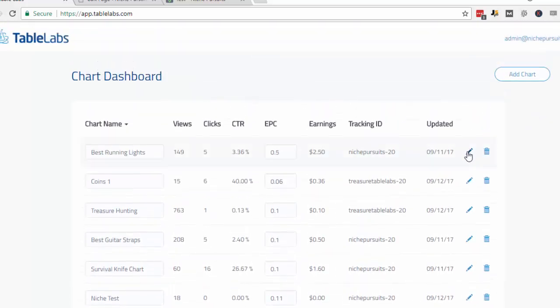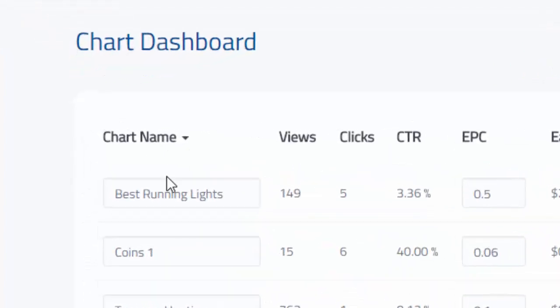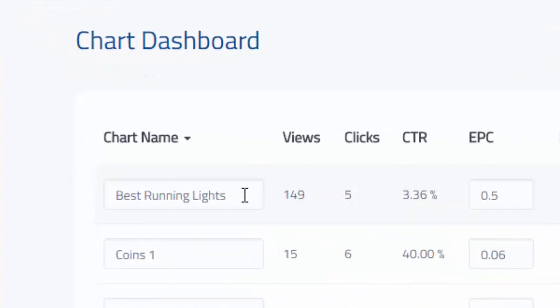You can edit them by clicking this edit button, or you can delete the charts altogether. Of course, you have the chart name, which you can edit as well.